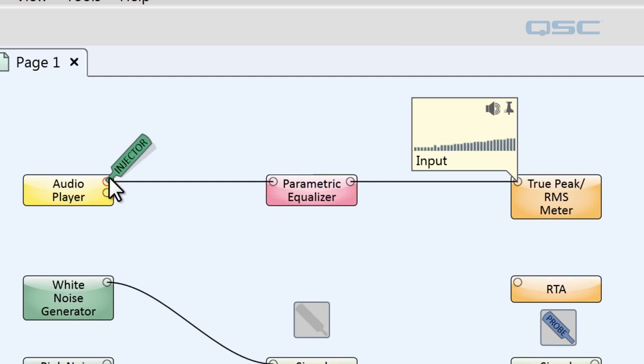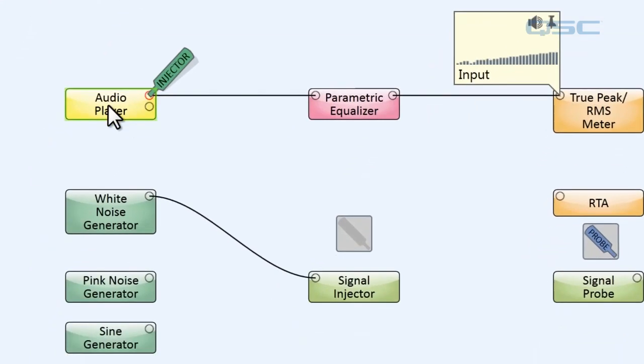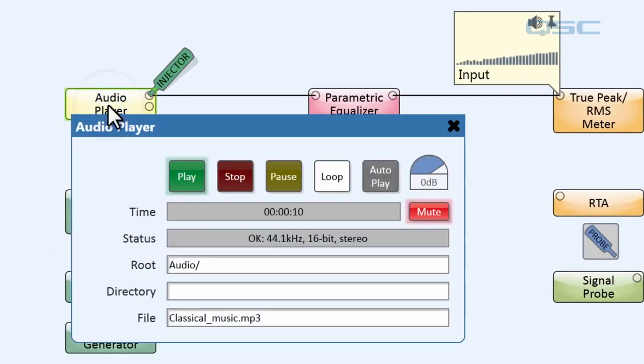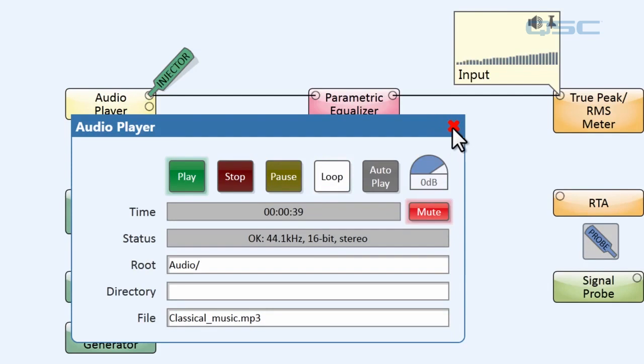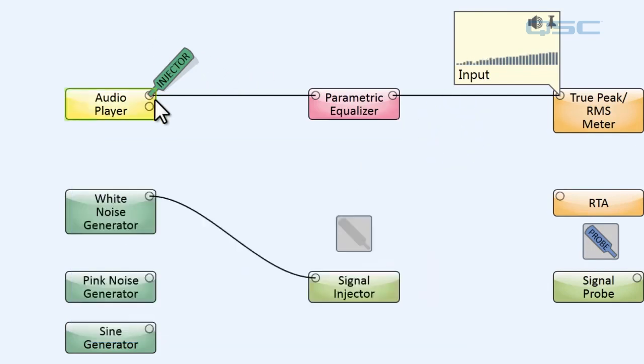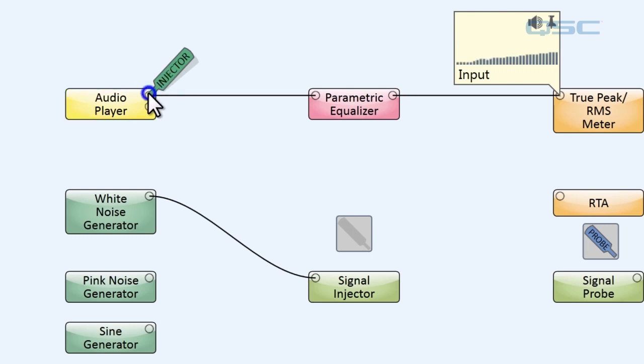The only possible point of failure is your audio player, and if we crack open our audio player, yep, there it is. There's your problem. You can see how this injector is a really great tool for quick and easy troubleshooting.